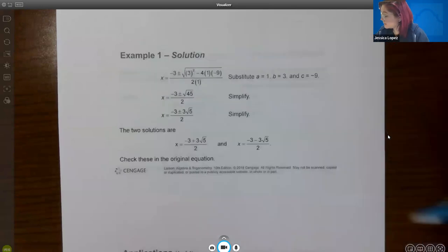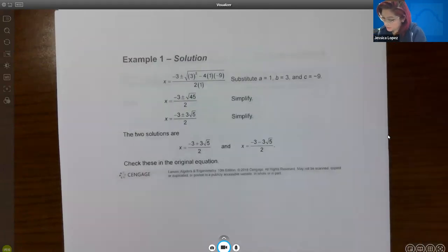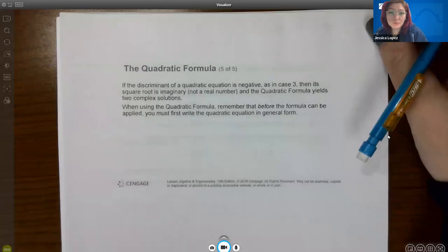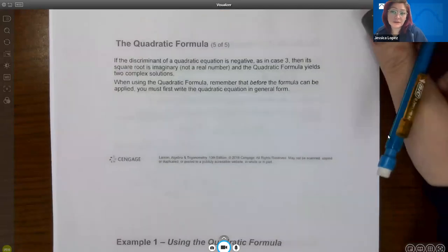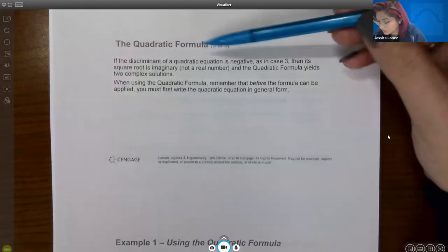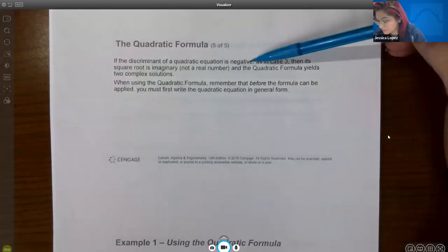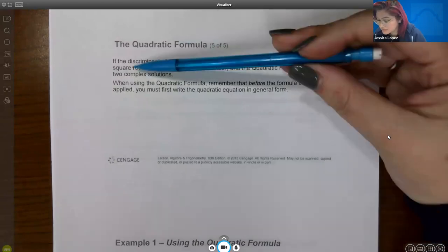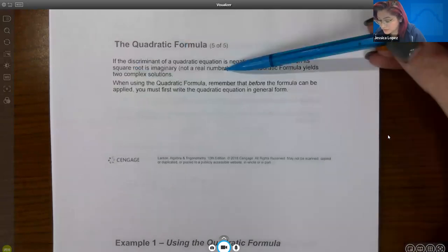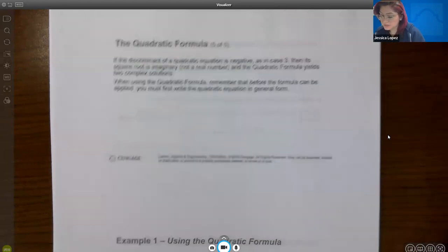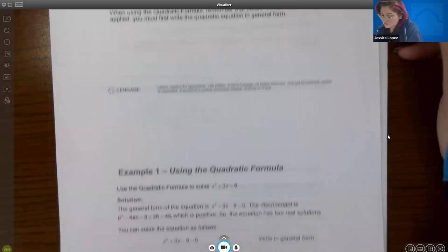Keep in mind that you will have the formula provided to you now, but when you get to pre-calculus, they're going to expect you to have it memorized. If the discriminant of the quadratic is negative, the square root is imaginary and not a real number, and you'll therefore have two complex solutions.